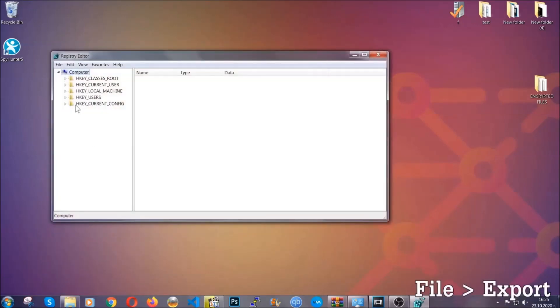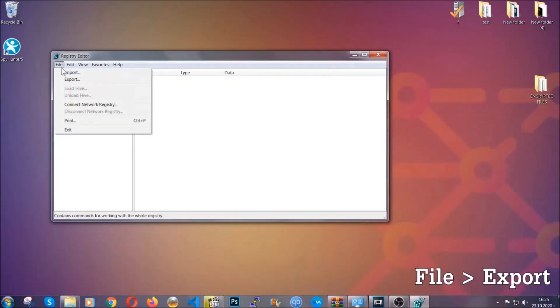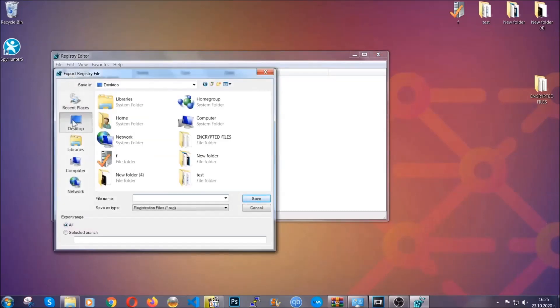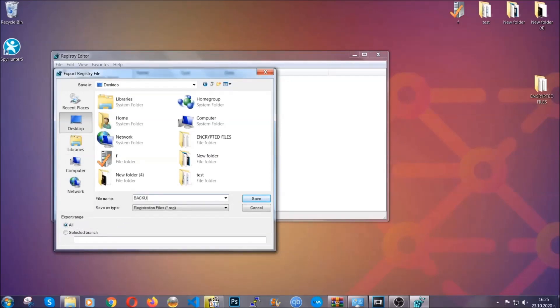First, we're gonna back up the registry by clicking on file and export, and then you're gonna save it somewhere easy to find. On export range, click all and type the file name to be as easy as you can remember.